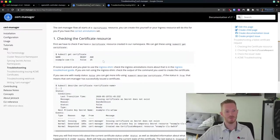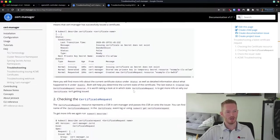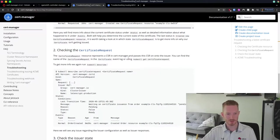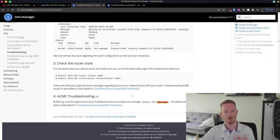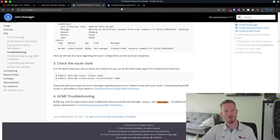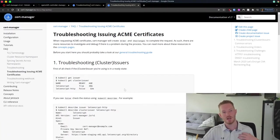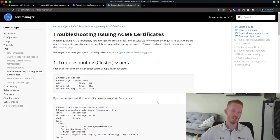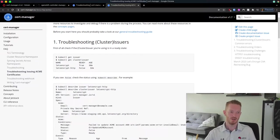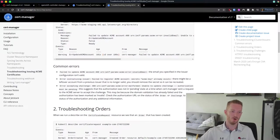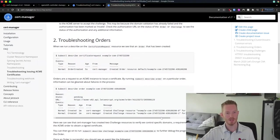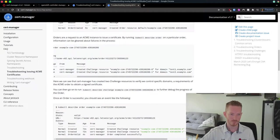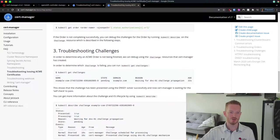Troubleshoot the certificate first, check if it's working, then check the certificate request to see if it's creating that request. Then we check the issuer — make sure the cluster issuer is actually working and not throwing any errors. Provided all that's working, we go to the ACME certificates troubleshooting and look at the order to check where it's being created and if there are any pending issues.